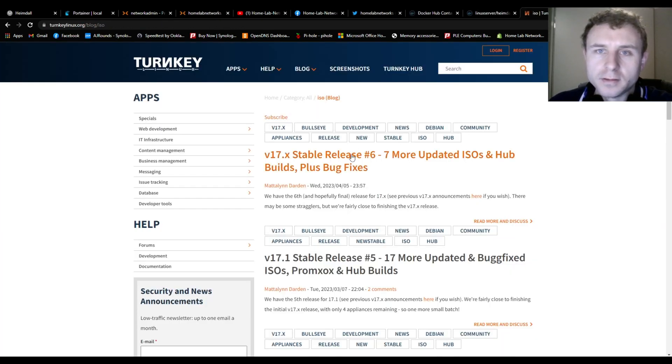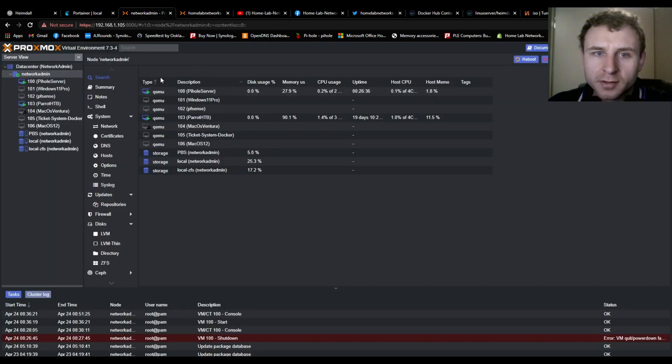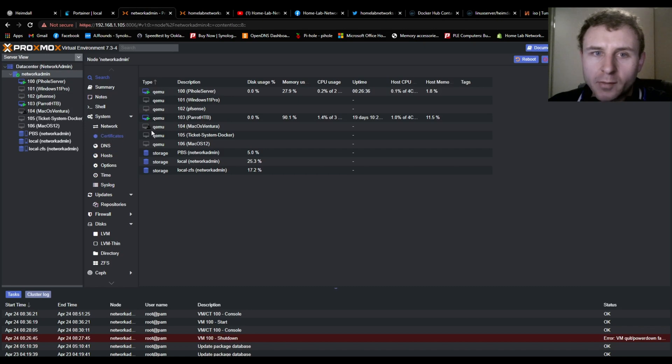So once you download your ISO you're going to use, jump back to your Proxmox, make sure you upload it to your local disk, upload that ISO image, then we'll create the virtual machine.